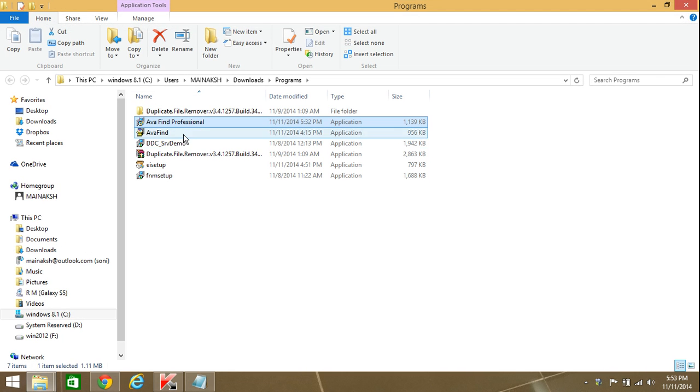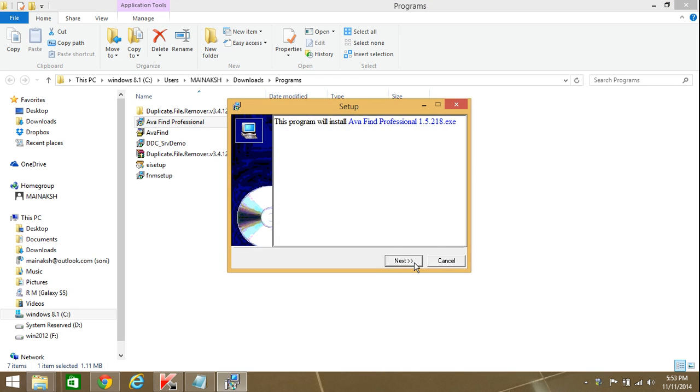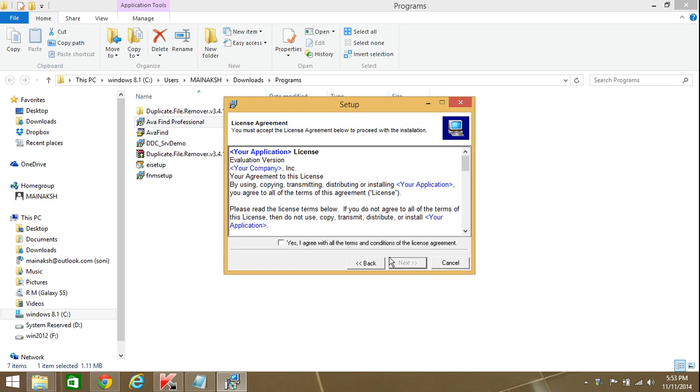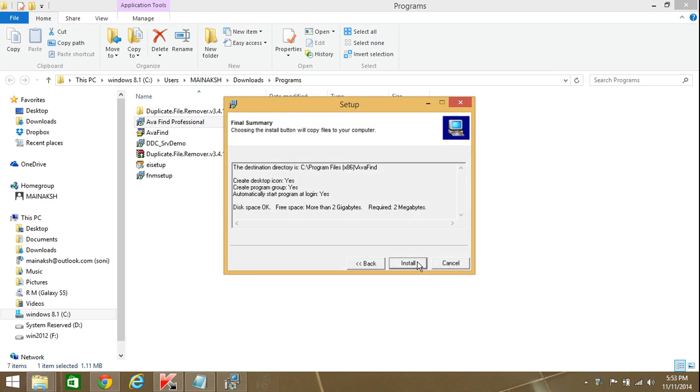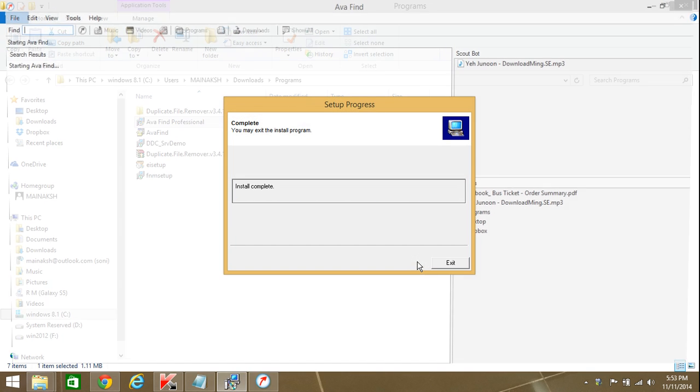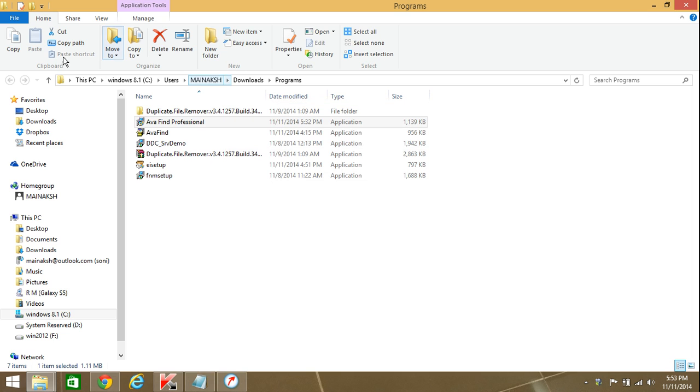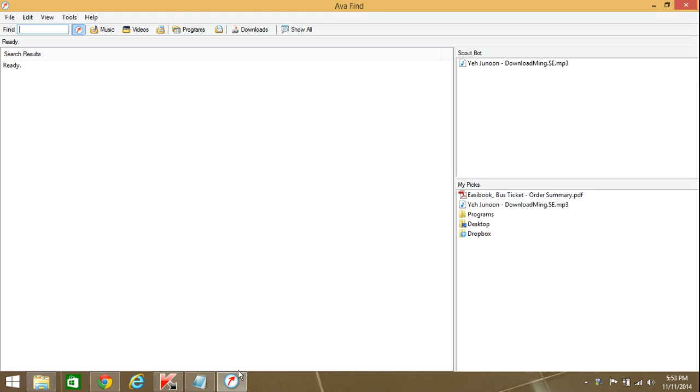Open the folder, install it. Agree, next, next, install it - it's pretty easy. Exit.